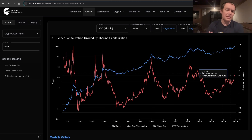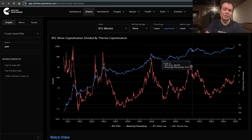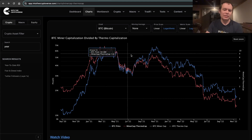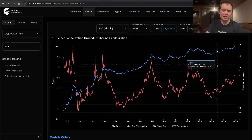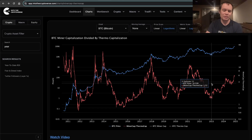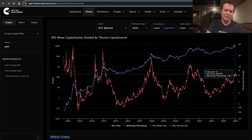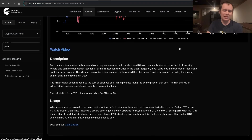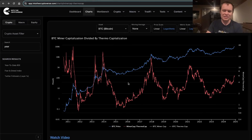That doesn't mean it has to be a market cycle top. Last cycle, we hit the trend line and it wasn't the market cycle top — Bitcoin did go higher half a year later. So it is important to remember that just because you hit it doesn't necessarily mean the price can't eventually go higher, but it would be a significant level if it did. We're going to wrap it up there, guys. This is the miner cap divided by the thermo cap. If you want access to this, check out the sale on IntoTheCryptoverse Premium at IntoTheCryptoverse.com. We'll see you guys next time. Bye.